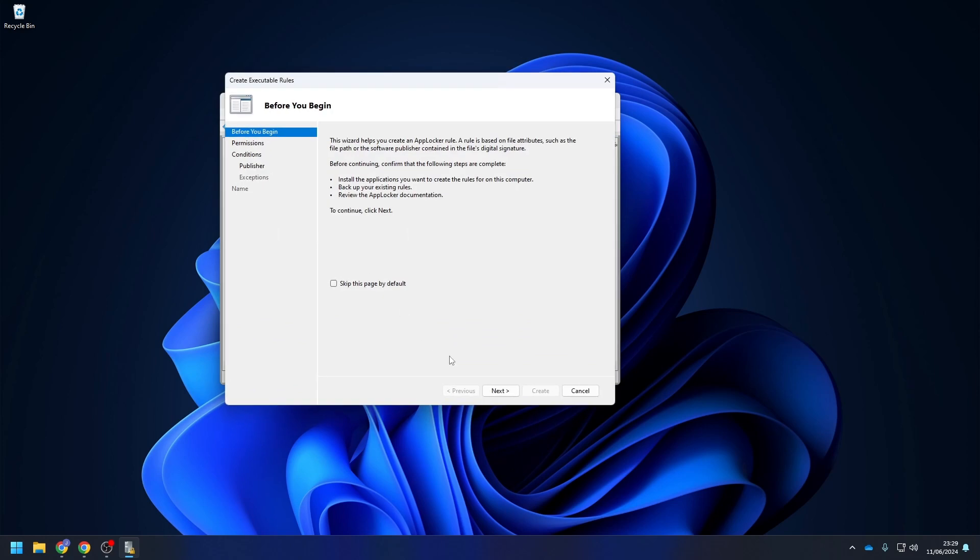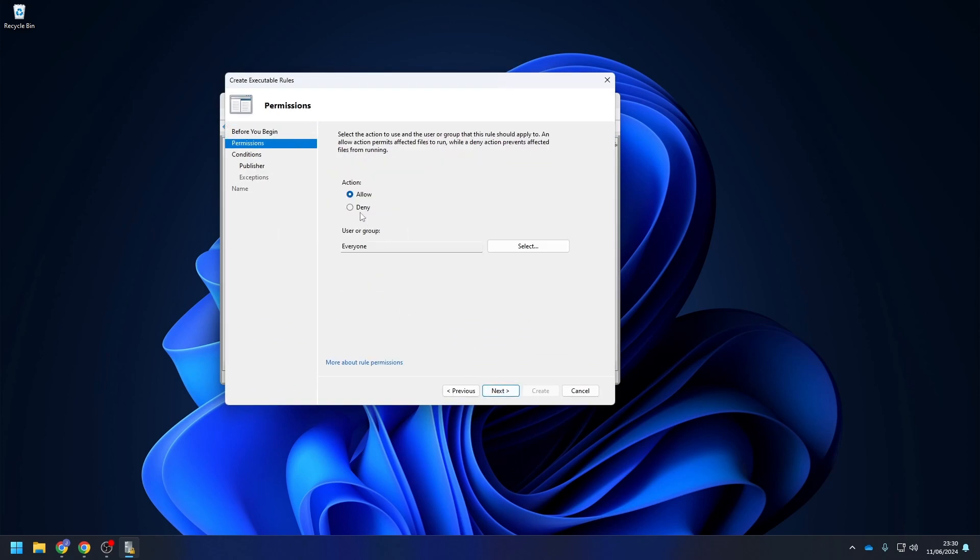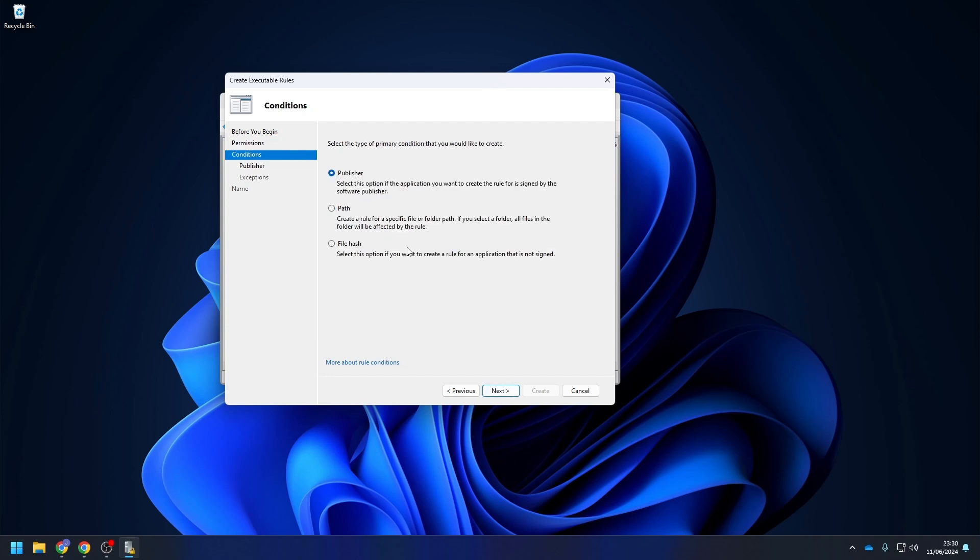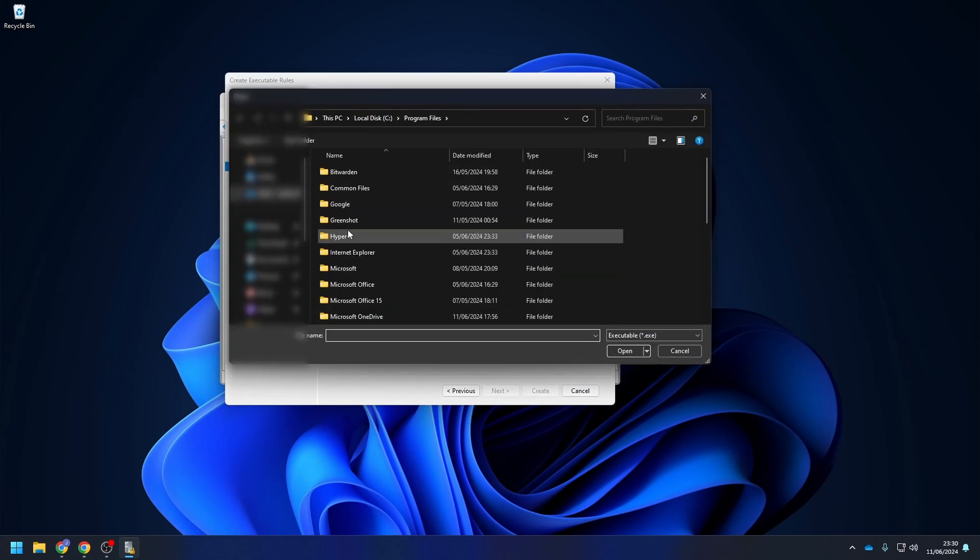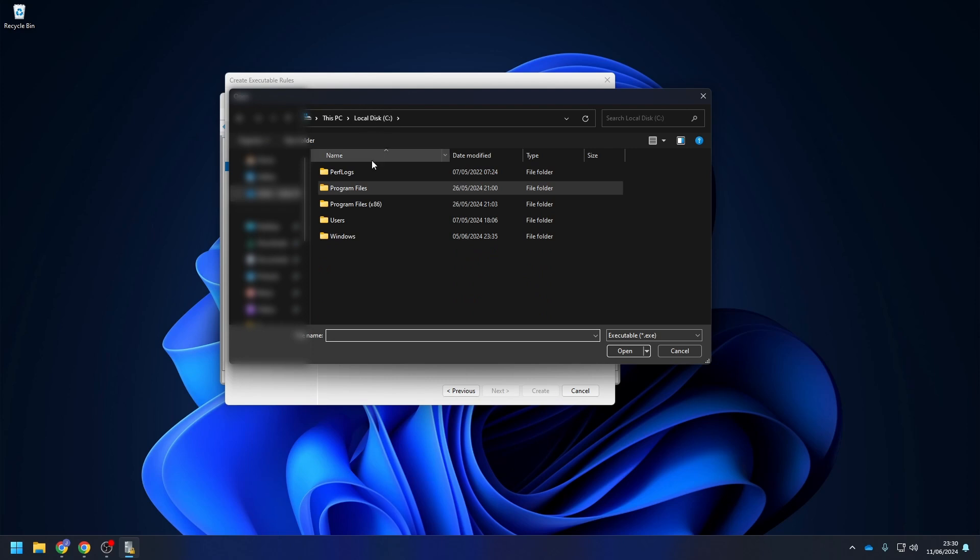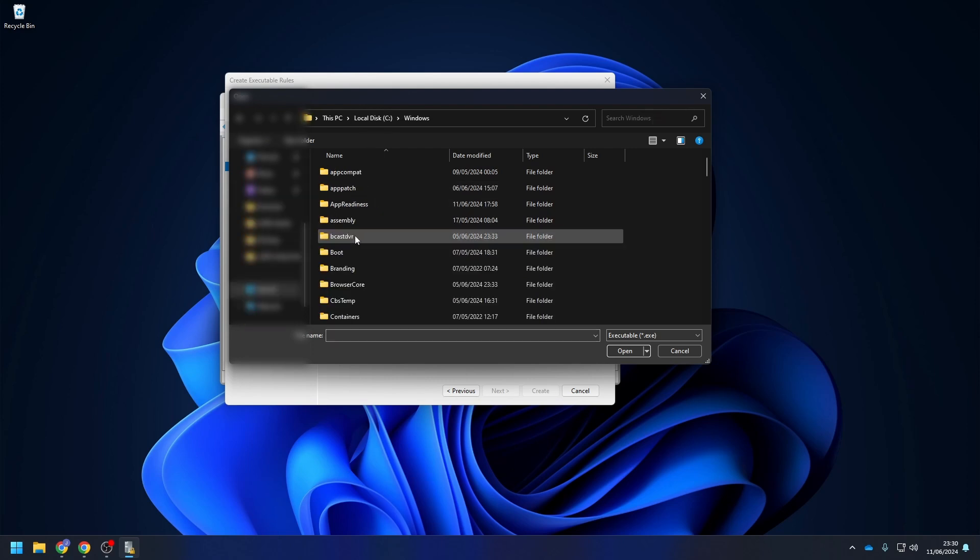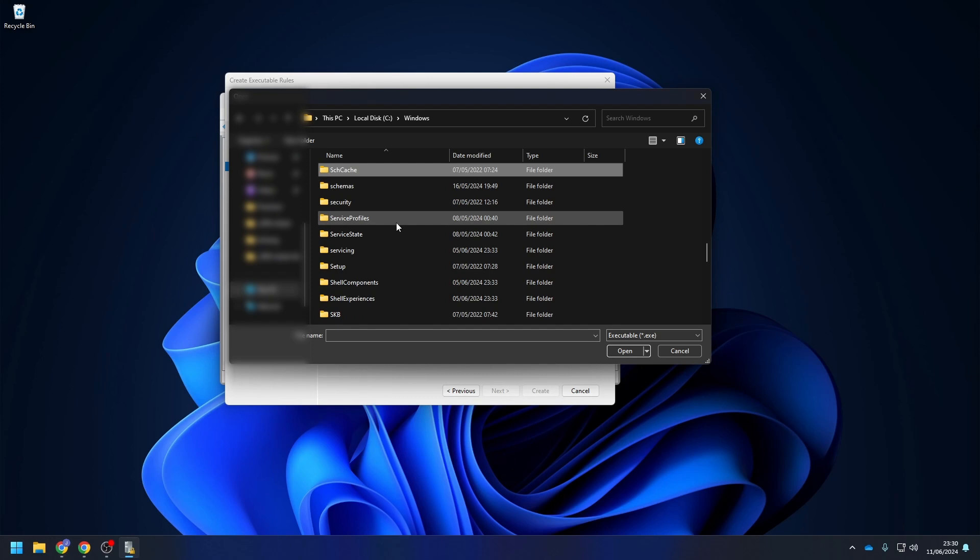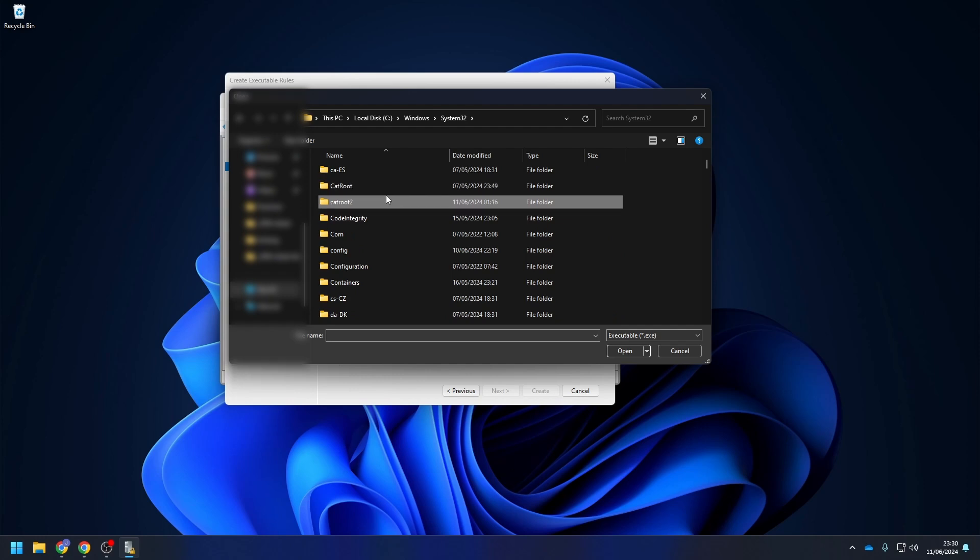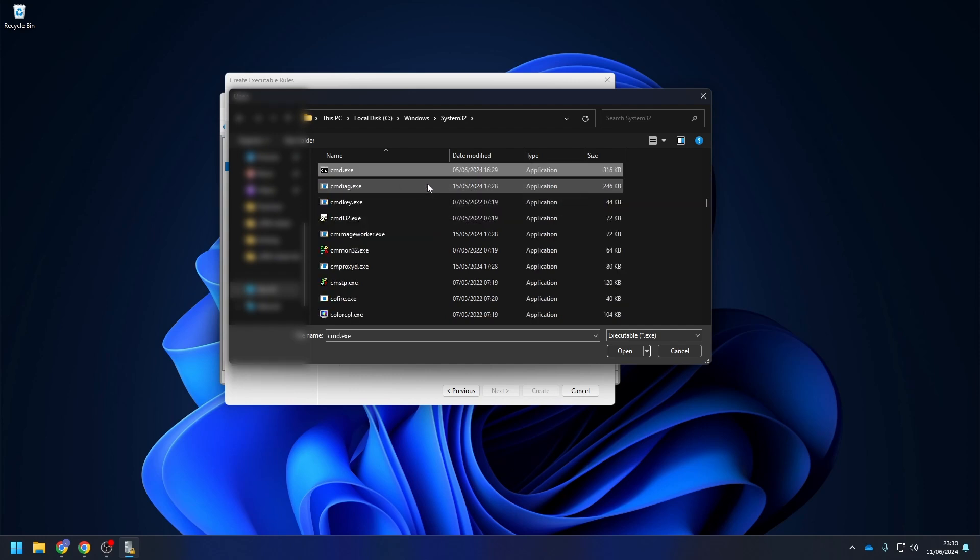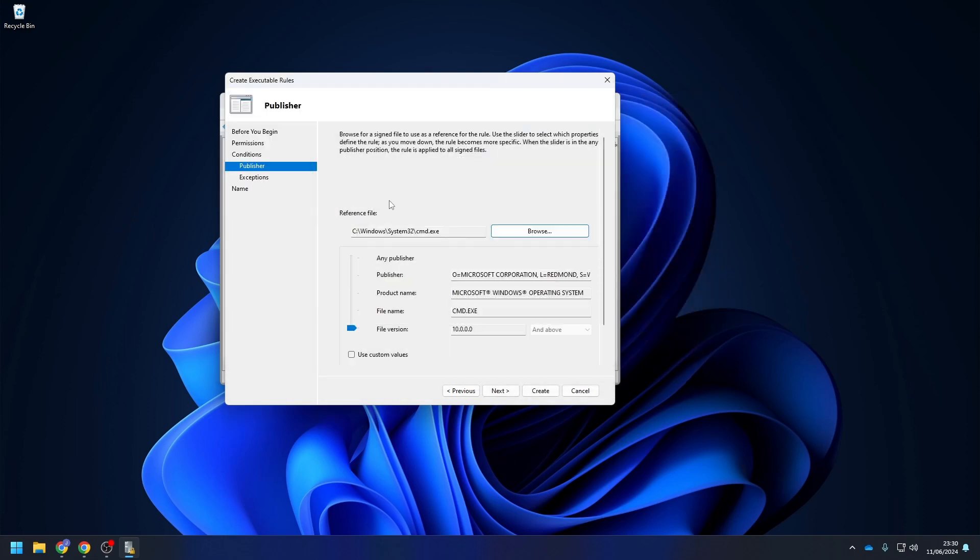Click on Next. Here, choose Deny and click on Next. You have a couple options how you want to block something. I recommend to use the Publisher option. Now we can browse for the application we want to block. In my case, I want to block the command prompt.